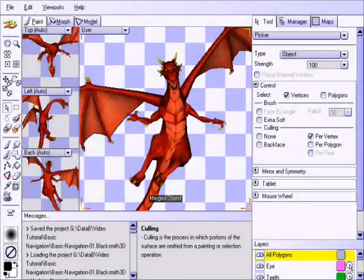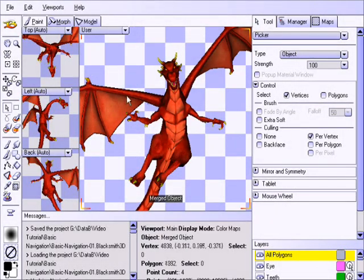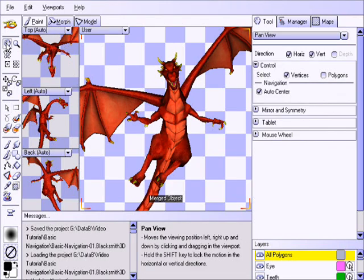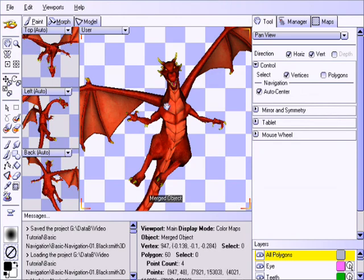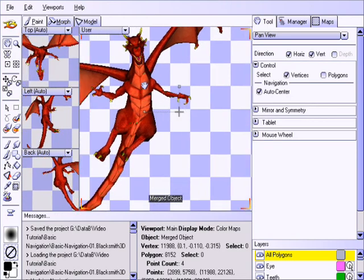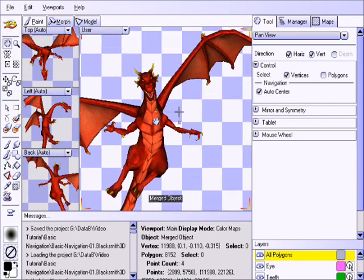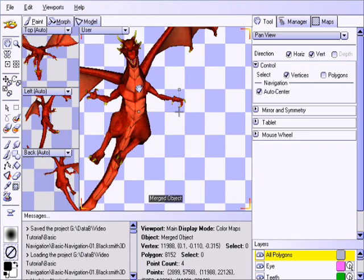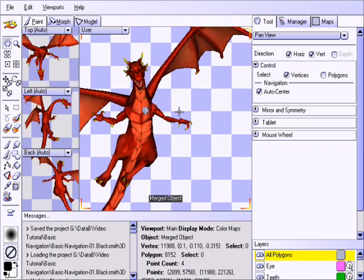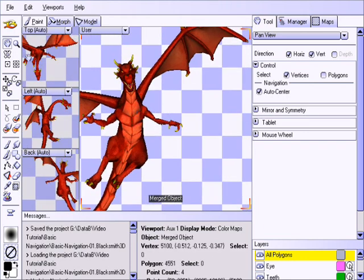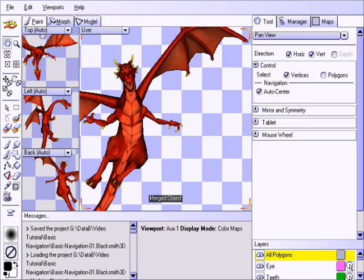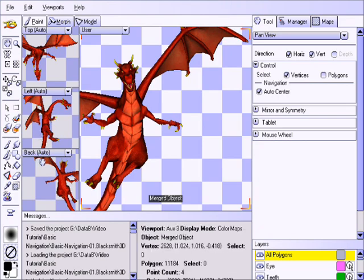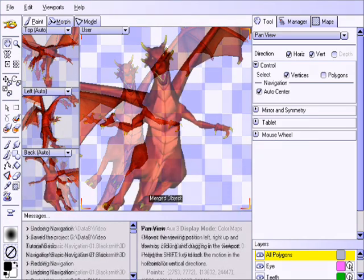We will start off by selecting the Pan View tool, which is the familiar hand icon that you've seen in most 2D graphics applications. Click on the icon, and then click and drag in the main viewport. Notice how the smaller viewports to the left are updating as well. That is because they are set to be in sync with the main viewport, as indicated by the word Auto you see here, but we'll talk more about that later.